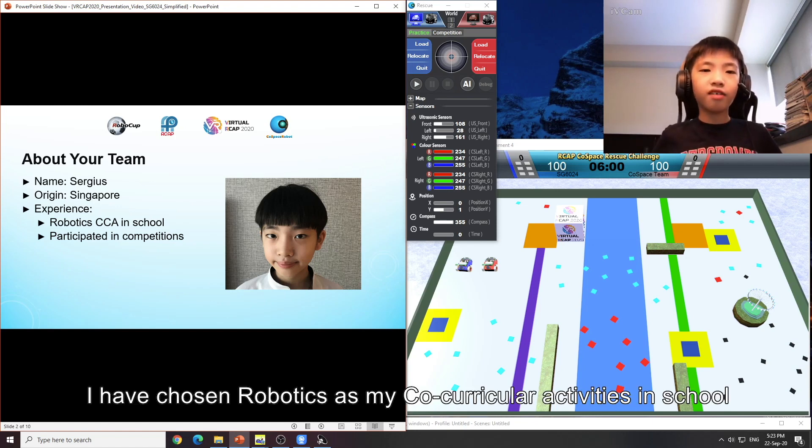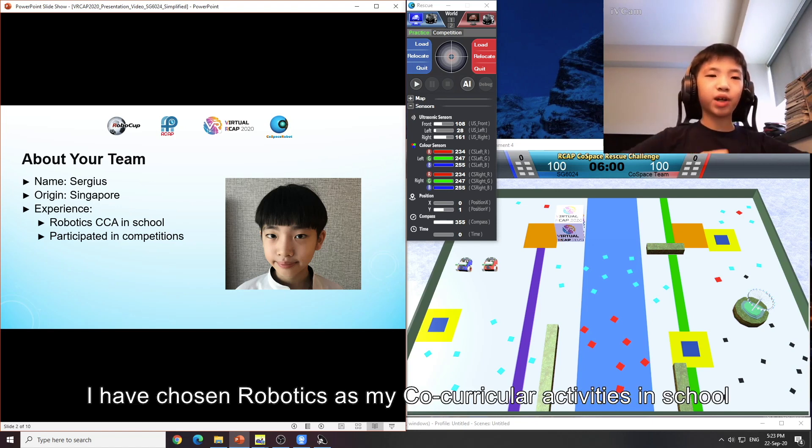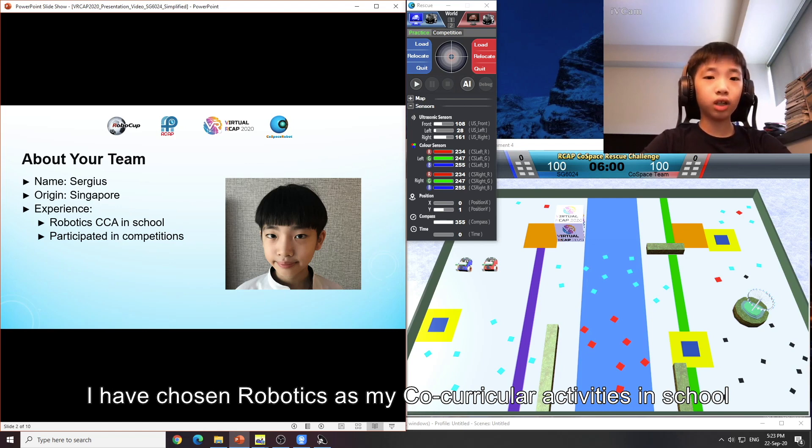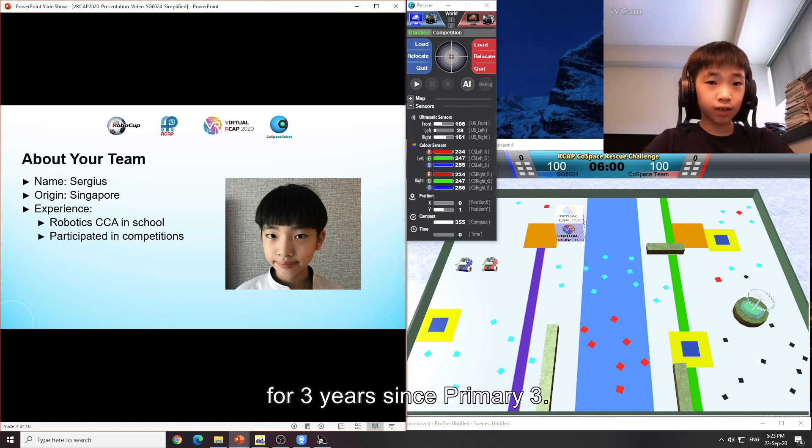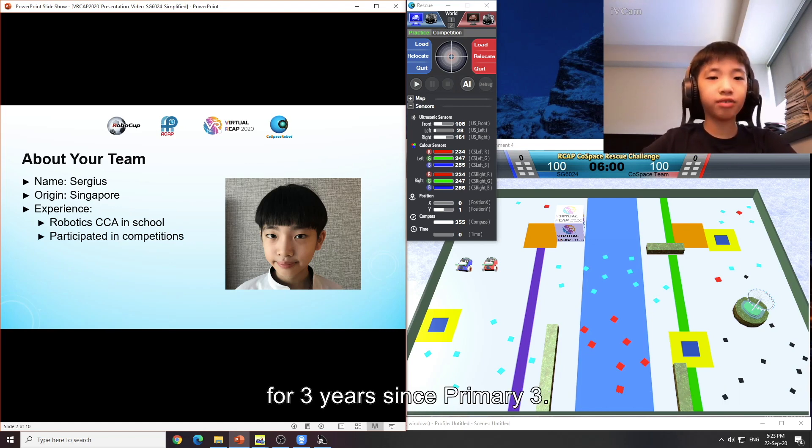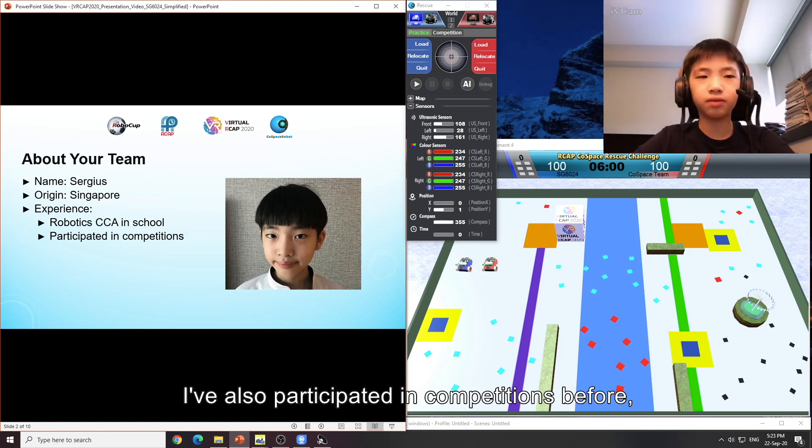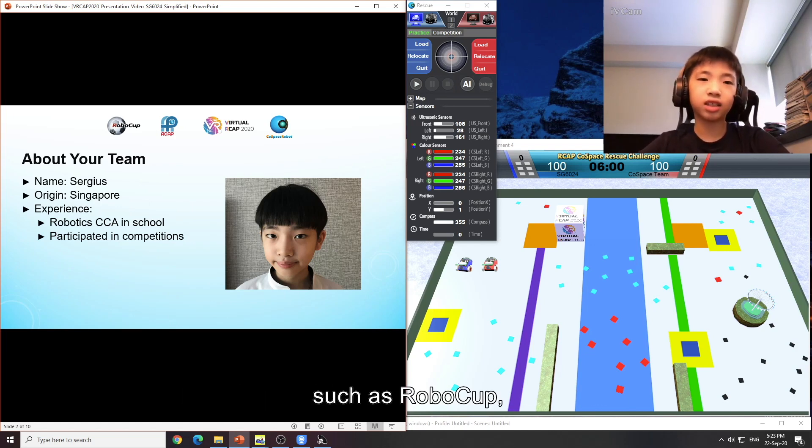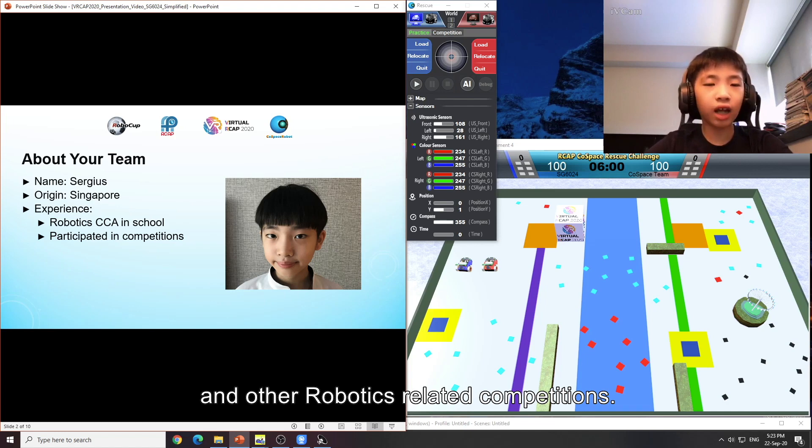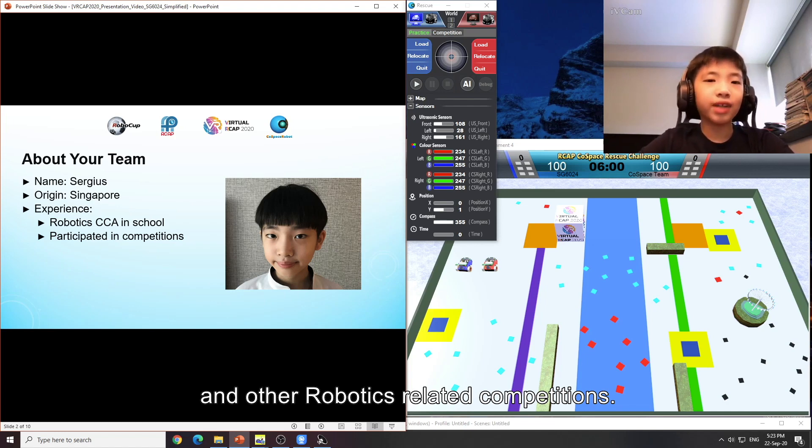I have chosen robotics as my co-curricular activity in school for 3 years since primary 3. I have also participated in competitions before such as RoboCup and other robotics related competitions.